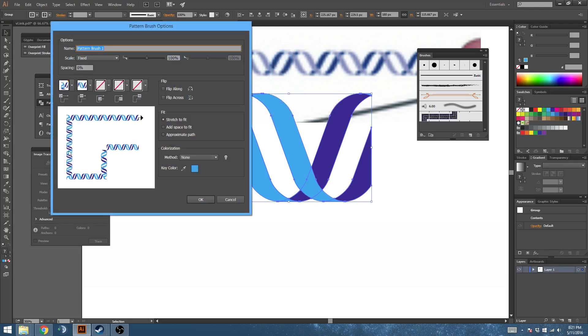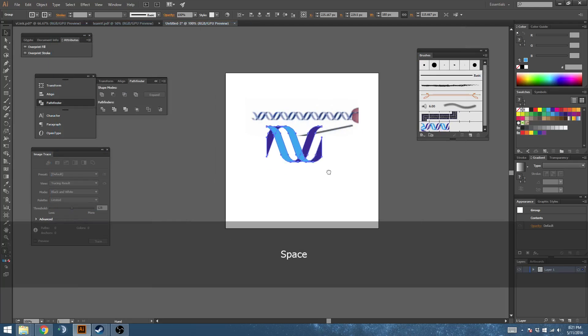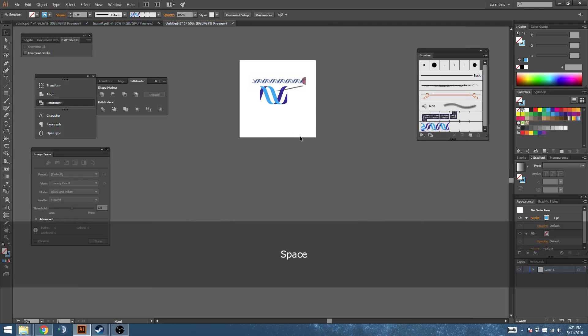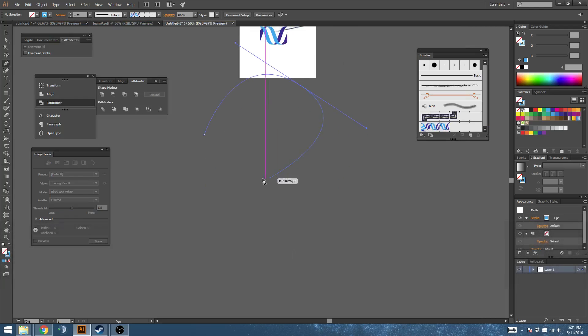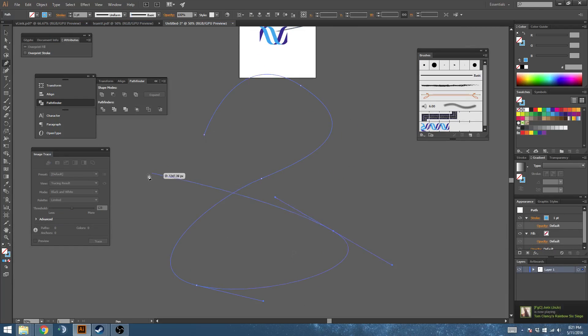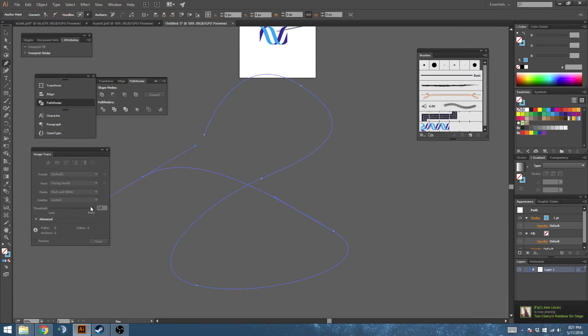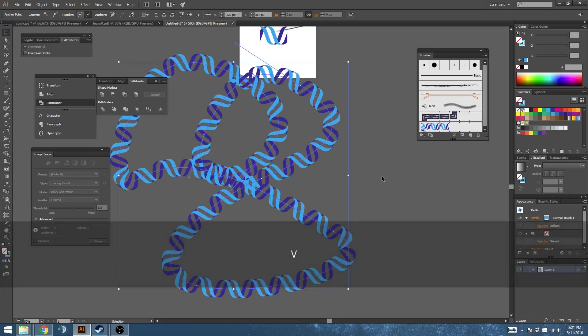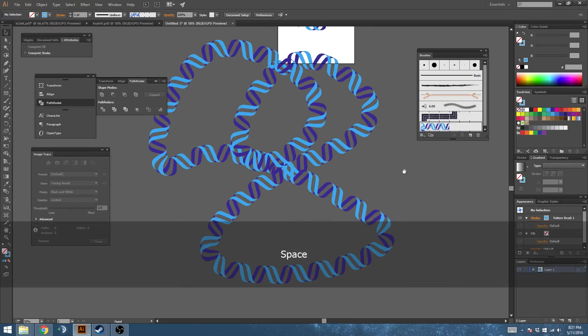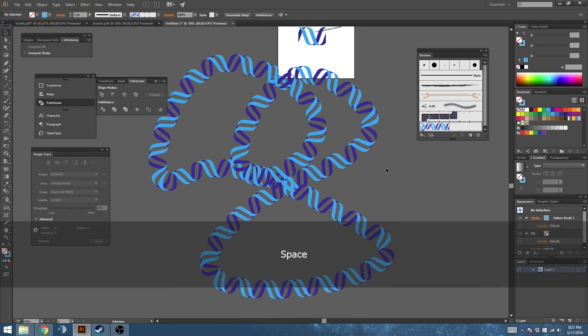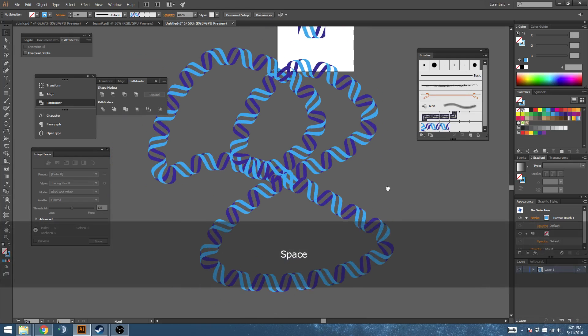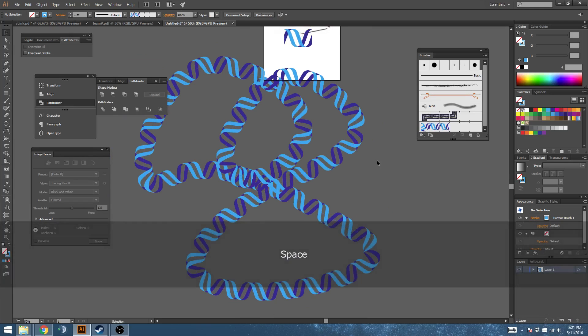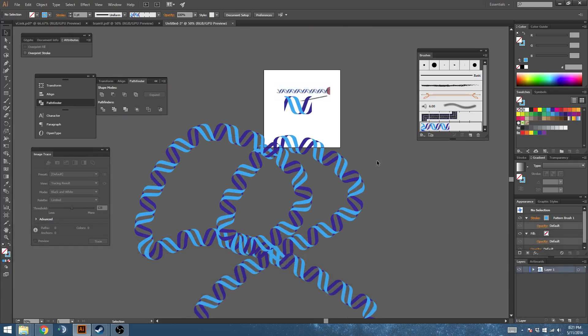Now if you needed to, you could draw some complex shapes and apply your pattern. And now you've got DNA all over the place. Hope that helps.